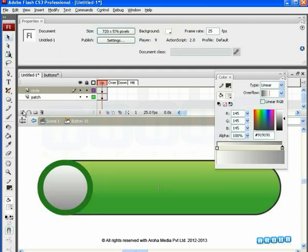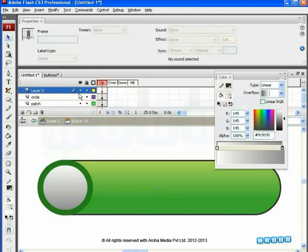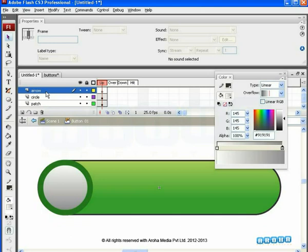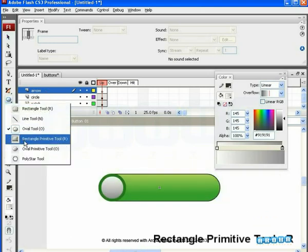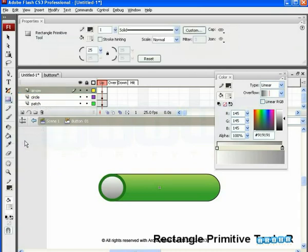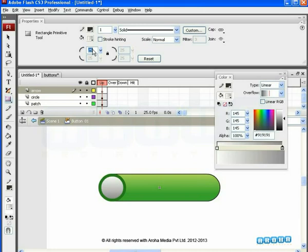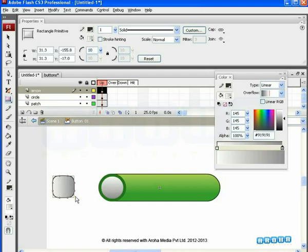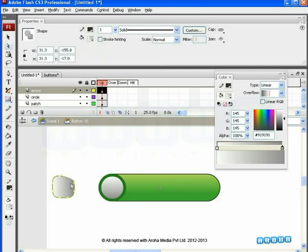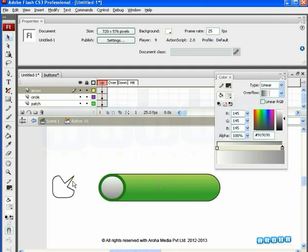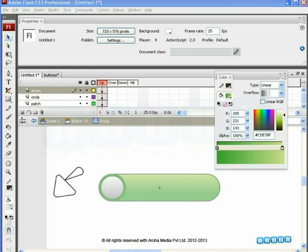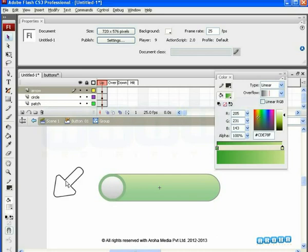We need some more contents on this button. So, add one more layer named Arrow. As per the name, we will create an arrow icon here. Pick the same primitive rectangle tool from Tools panel. By default, it will show 25 as Curve Radius in Properties. So, change it to 10 and draw a rectangle with curved corners on the stage. Remove the fill color and edit this rectangle to create a nice arrow out of it as seen in the video. So, we are ready with this arrow here.